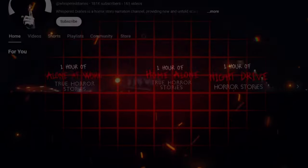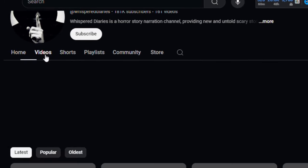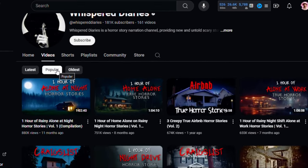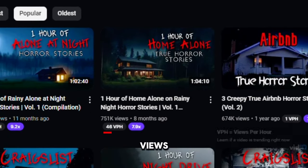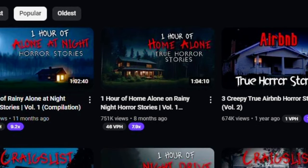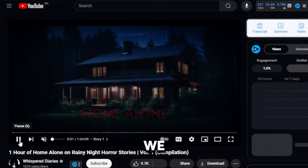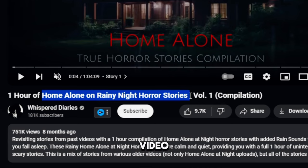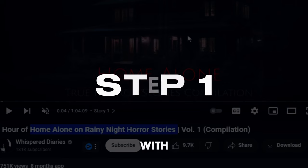Let me show you. Just go to one of your competitors' channels and click the videos tab. Now sort their videos by popularity. We can see that this video was uploaded eight months ago and it's still getting views — this is a good topic to work on. So let's click the video to copy the title. We just need this part of the title, but you can also copy the whole title and modify it. Alright, we are done with the first step.